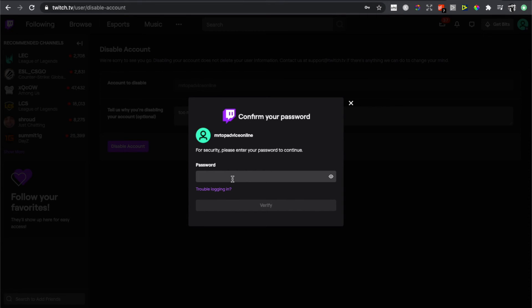So guys, if I helped you out, please press like button and subscribe for more. Take care, bye.